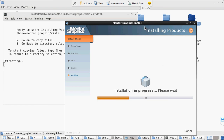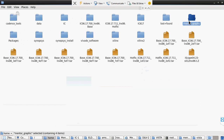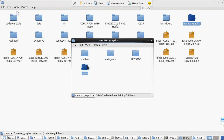This is the installation procedure of Mentor Graphics tools. I showed you the installation of Caliber, Leo Space, Vista, and Eldo. Vista and Eldo installations are still going on. I have already installed Caliber and Leo Space. If you want to install another tool, you have to follow the same procedure.